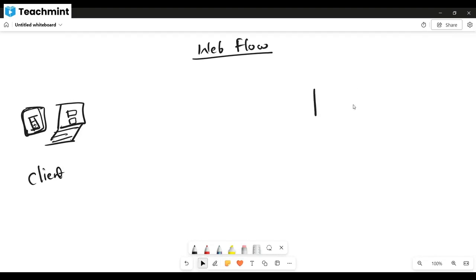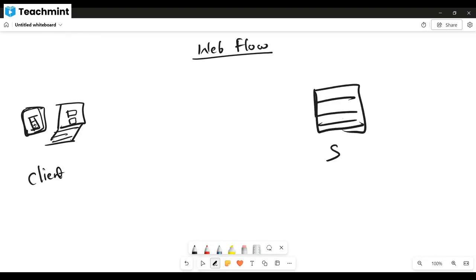And there is a server. When you visit a website and get a response, there is one brain - that brain is called the server.